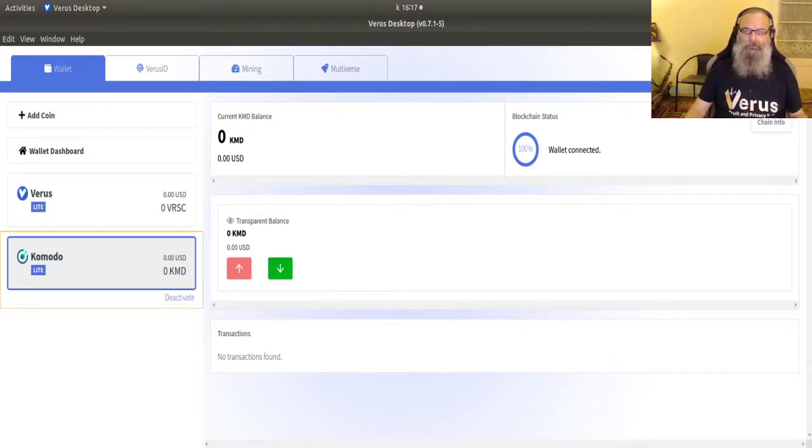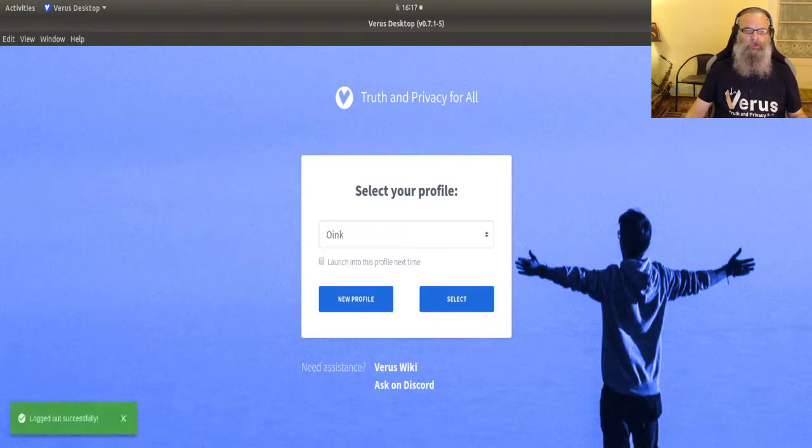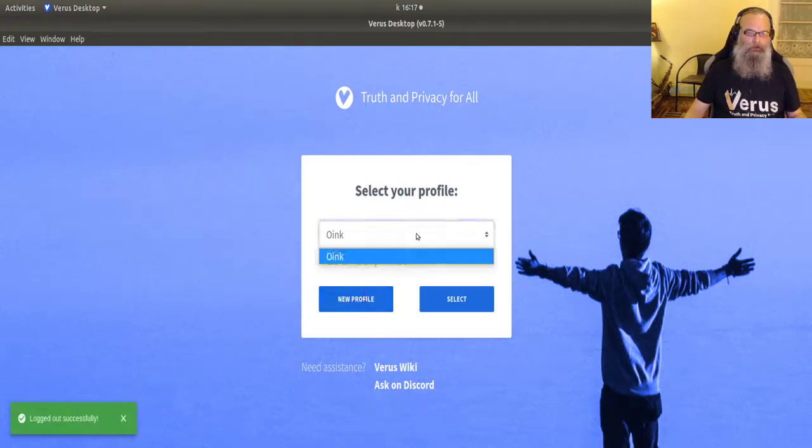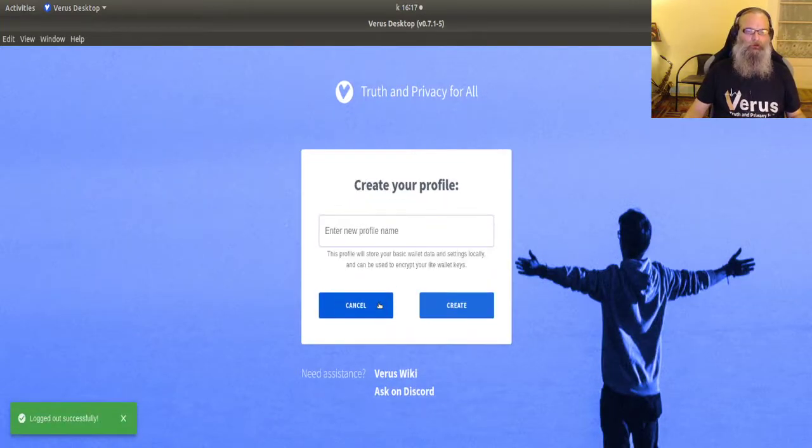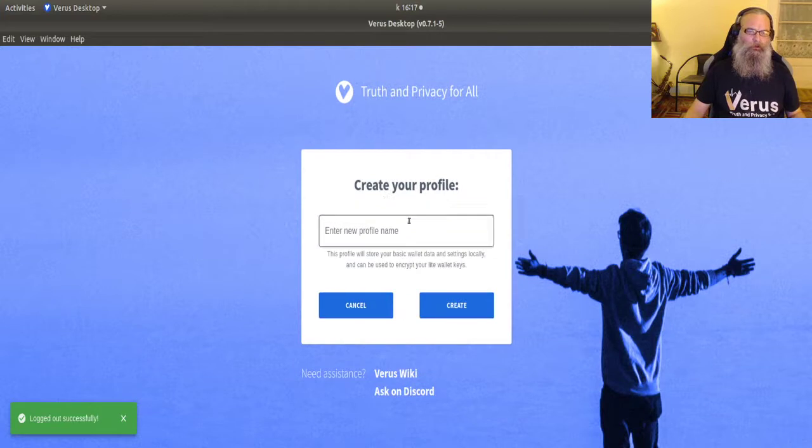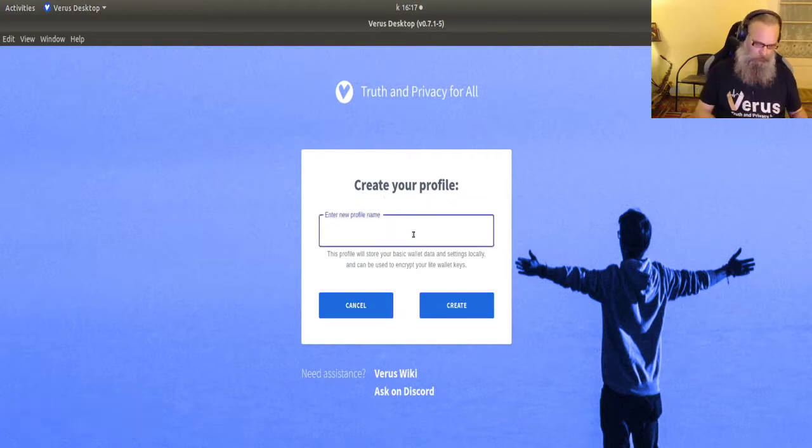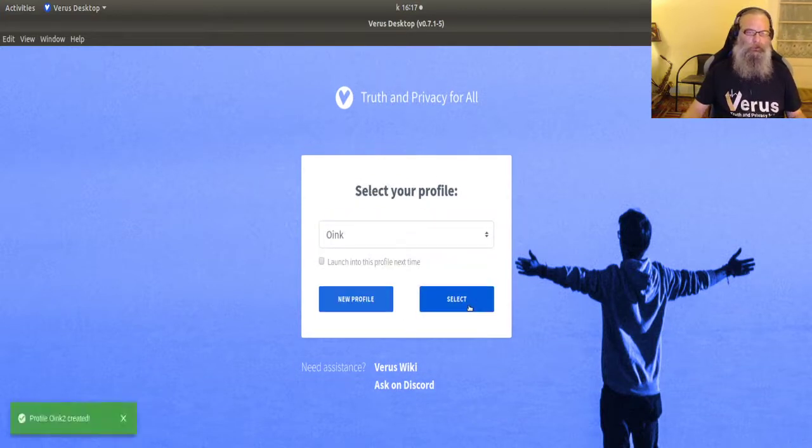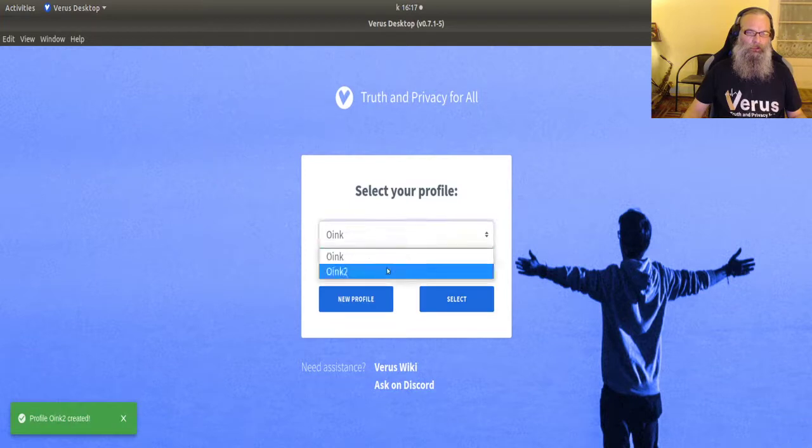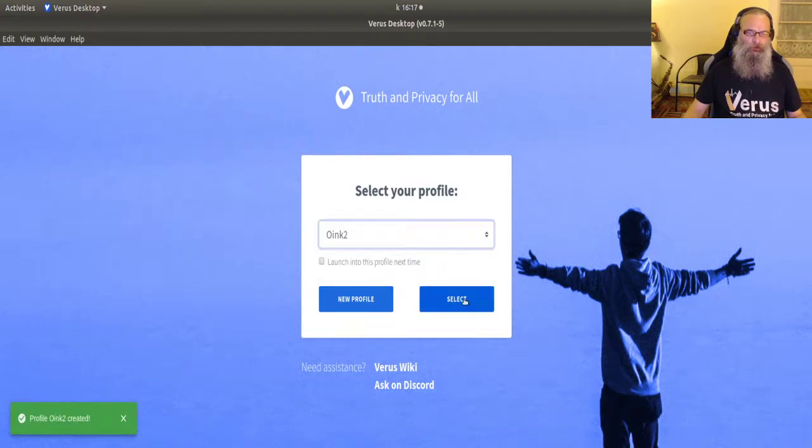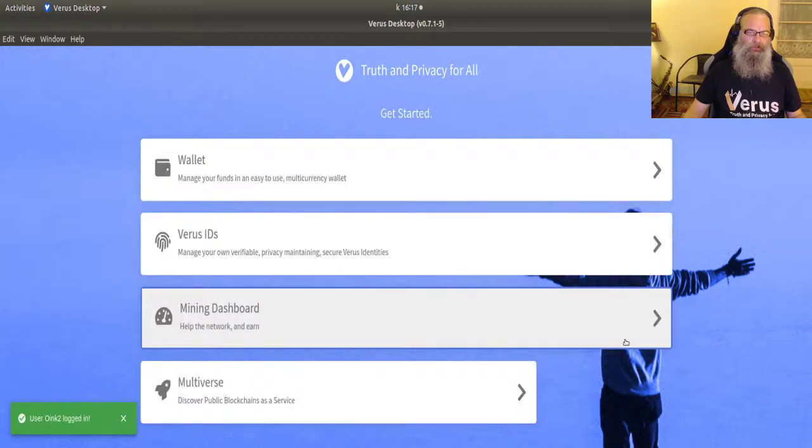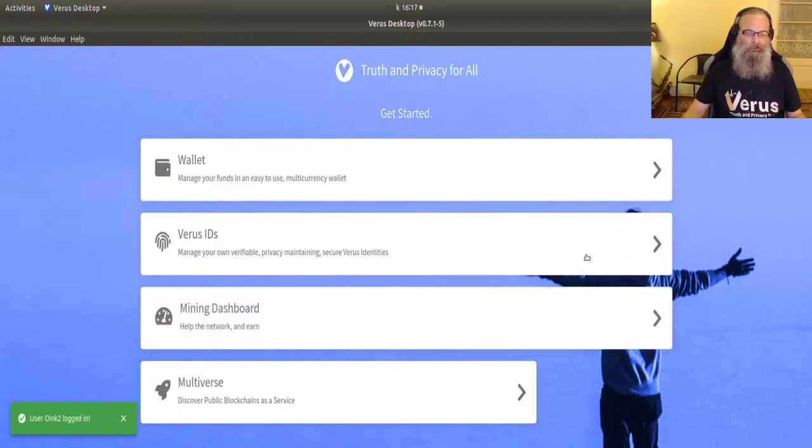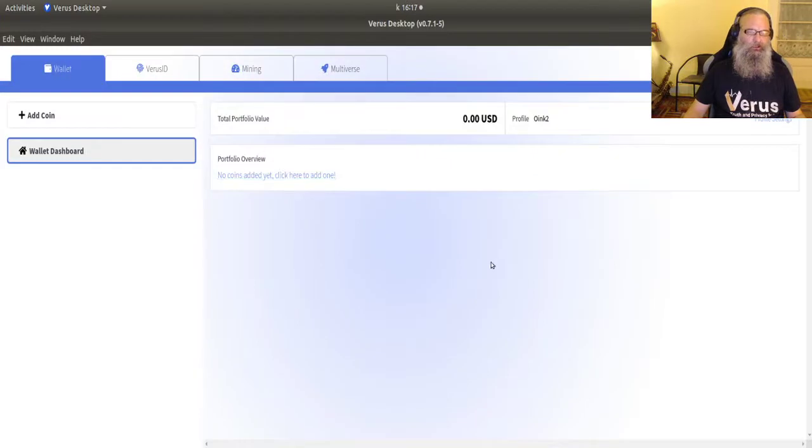We go to logout. Do I have an extra profile? No, I'm going to create one. I'm going to select one and I'll get into the startup screen again. Nothing added.